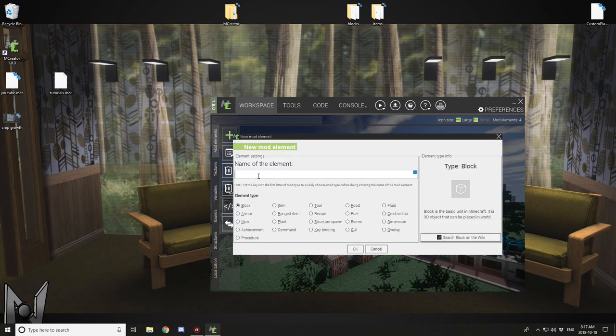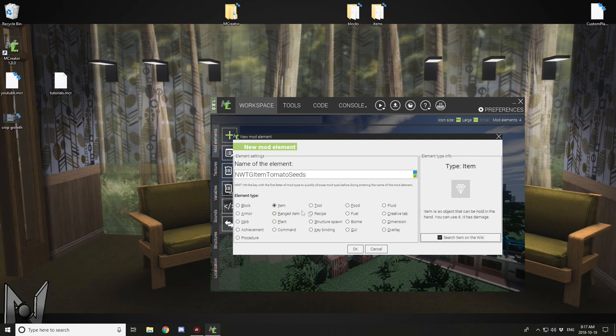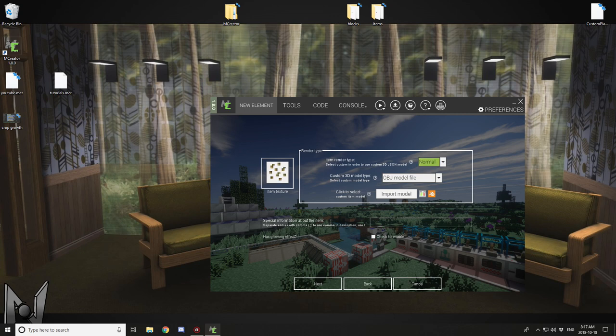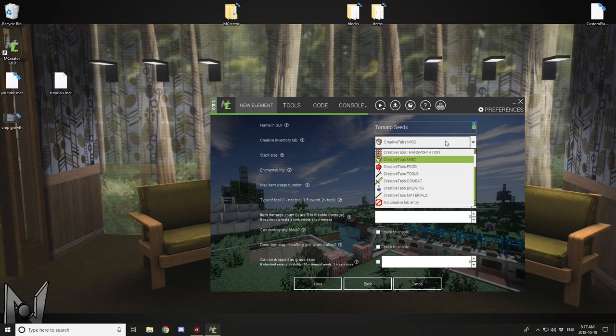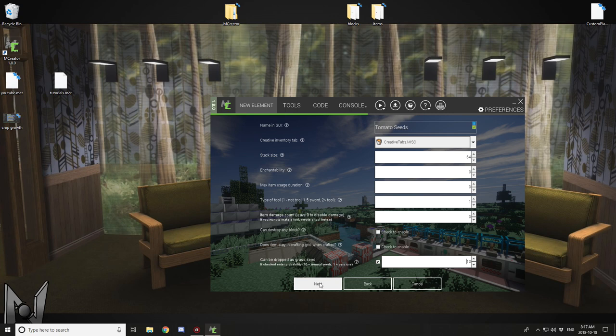The next thing you need to do is create your seed texture. We're going to be using that in the blocks later on. Do your tag for your mod, then the item element name, and then your actual element name. We're going to call it tomato seeds, select your texture and give it a GUI name. Depending on what it is, you might want to select your creative tab, but miscellaneous is fine. Set the can drop as grass seed to 10 and check the box.